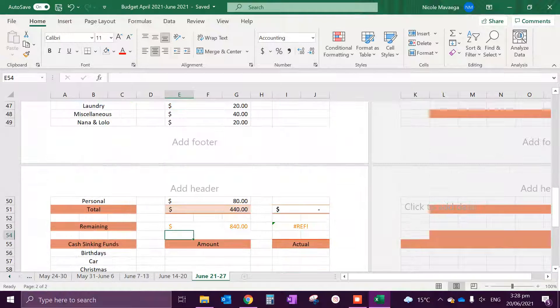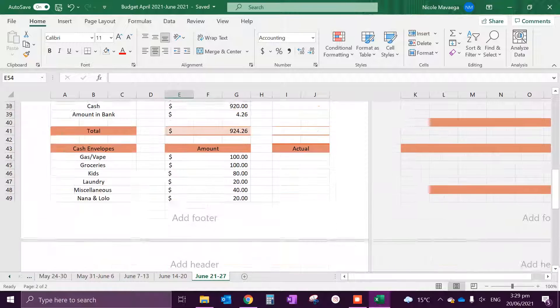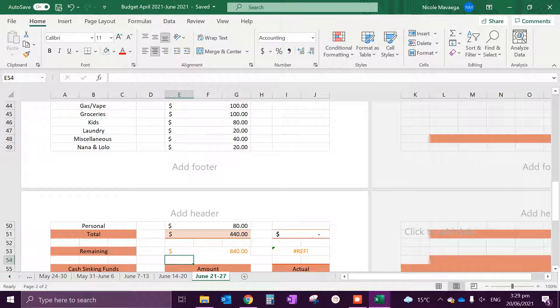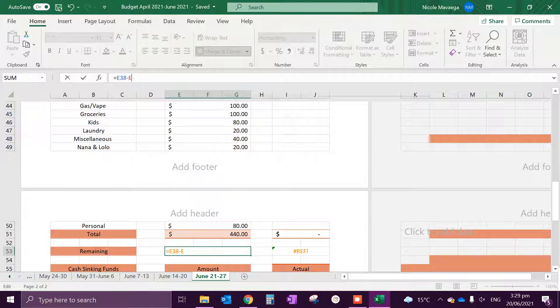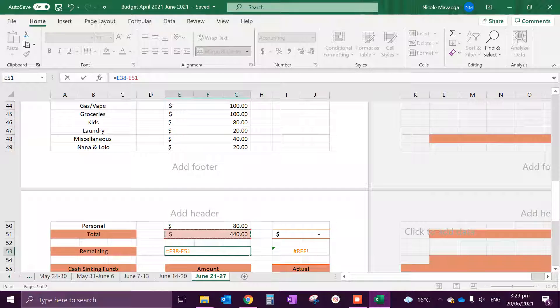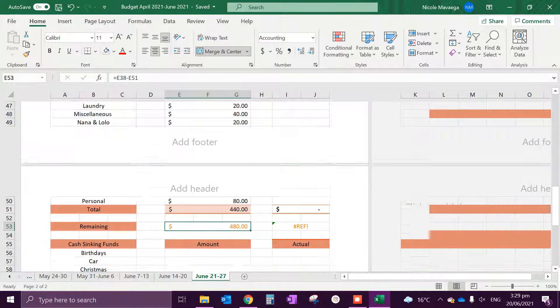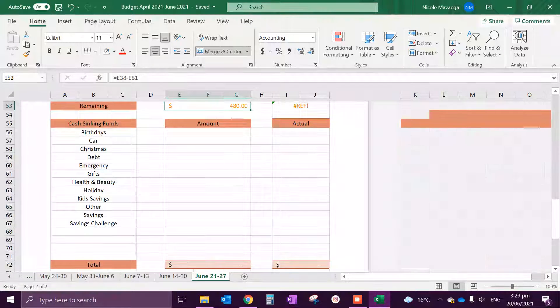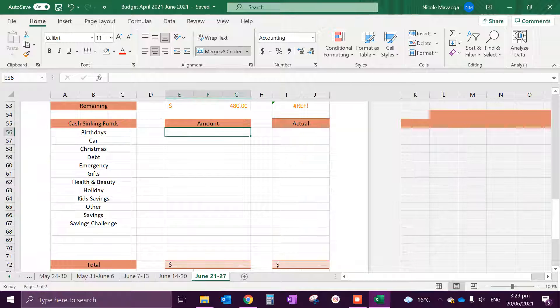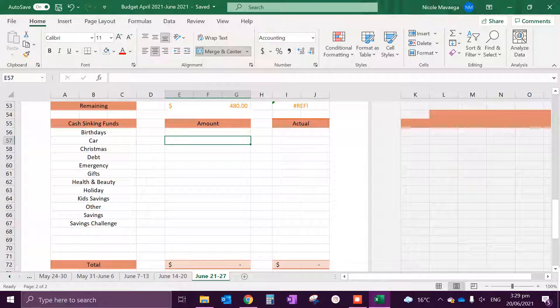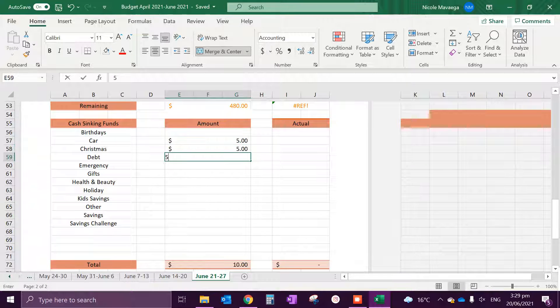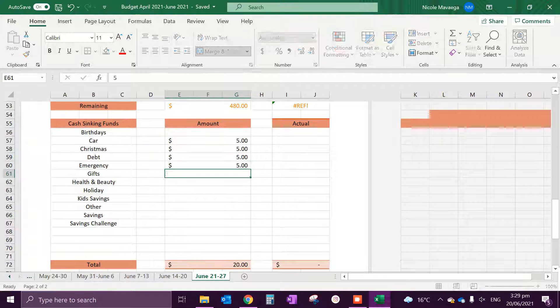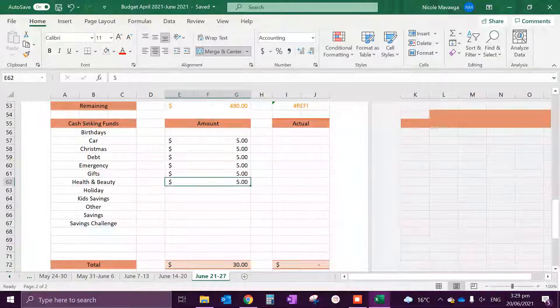Which gives us a remaining of... oh sorry that's wrong again. Give me one second. Gives us our remaining of $480.